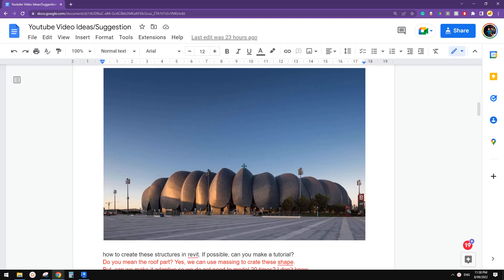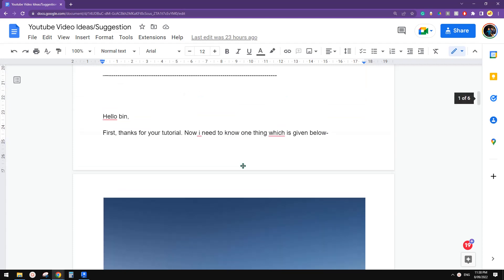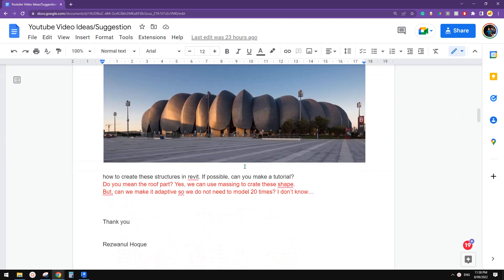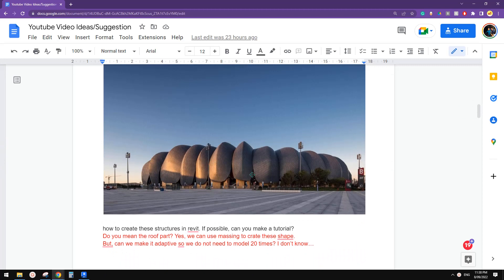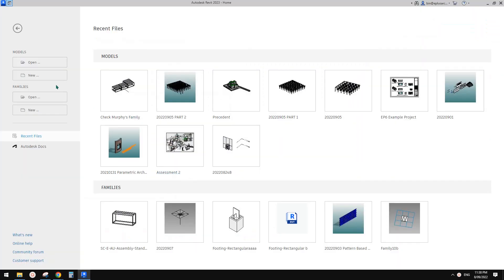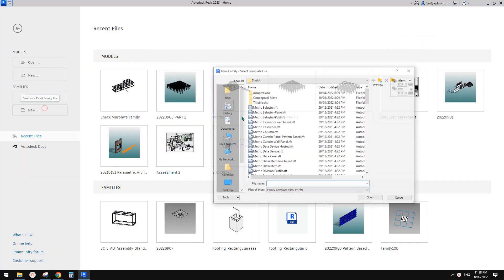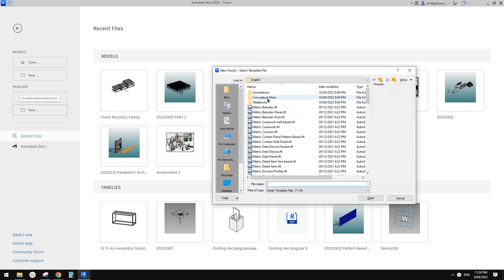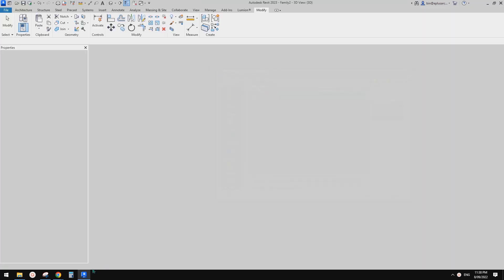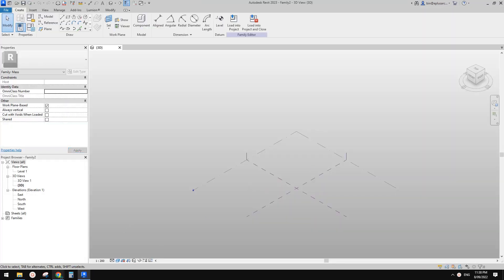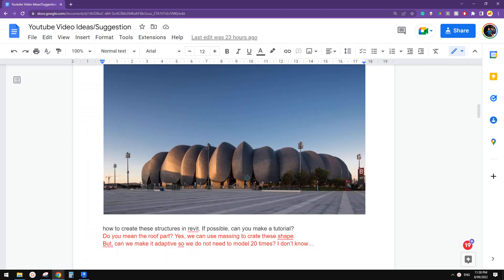G'day guys, Bing here. Today we are going to model this. I'm not quite sure — I will try to use conceptual massing and see if we can just use spline through points to model this one.